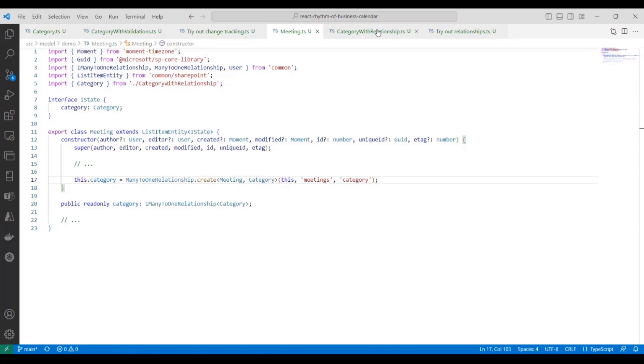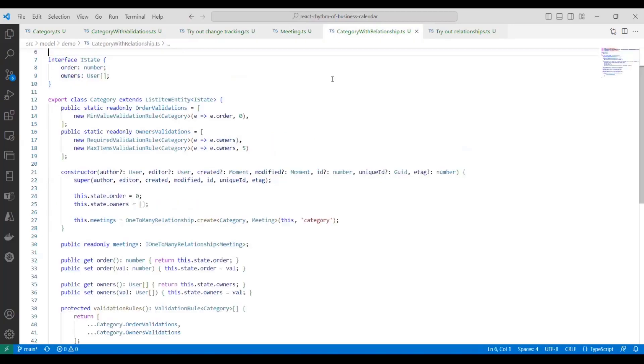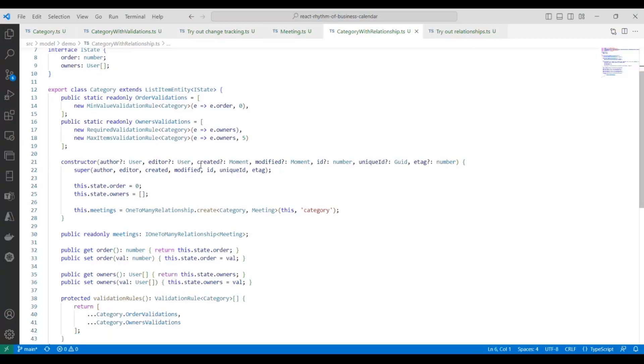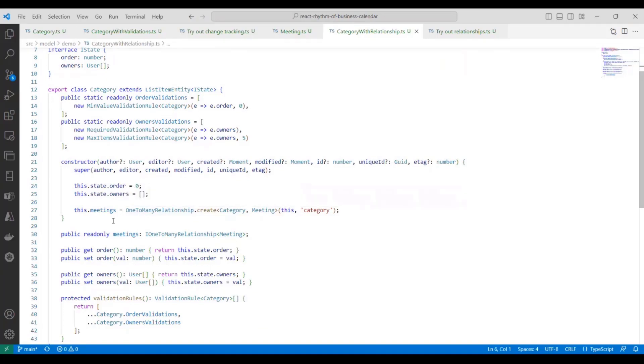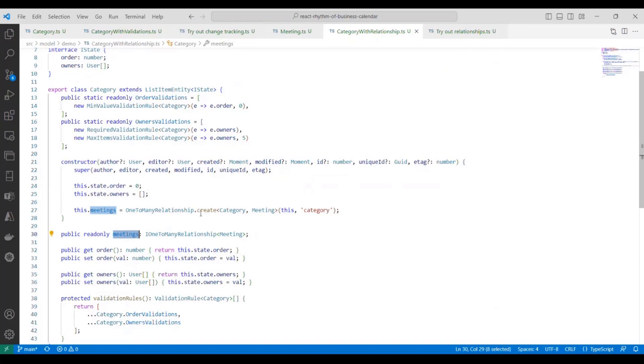Okay, just a minute left. So now what we're going to do is define the other side of the relationship. We're going to go to the category entity, and you recognize it from before. The things that we've added are the navigation property for meetings, and we've initialized it similarly in the constructor.